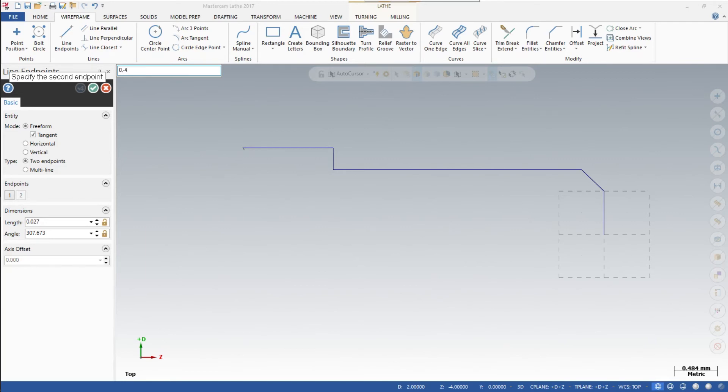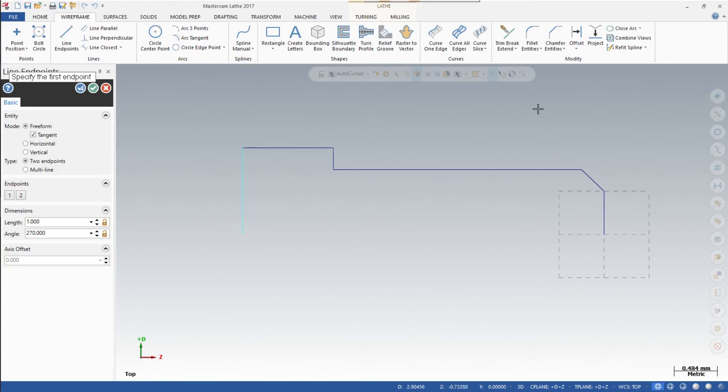And finally, the last line you'll be drawing here, click on and enter X 0, comma, Z minus 4.0. Hit Enter. And there's your last line. Now remember, we have that radius to enter. So we'll click on Modify.